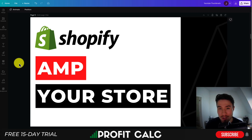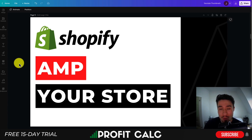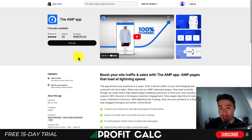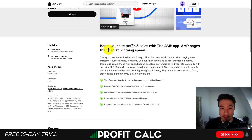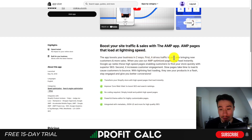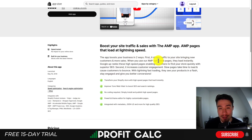I'll be showing you how you can AMP your Shopify store to help increase loading times, which should help bring in more traffic and create a better overall experience for your customer. The app we're going to be using is the AMP app, and there is a completely free plan available. It's going to boost your business in two ways: driving traffic by bringing new customers and more sales as pages load faster, and Google is going to help rank these pages higher.